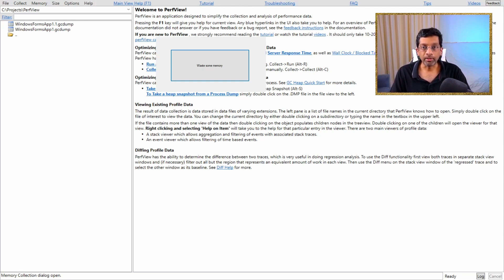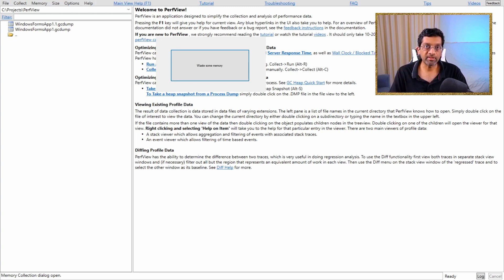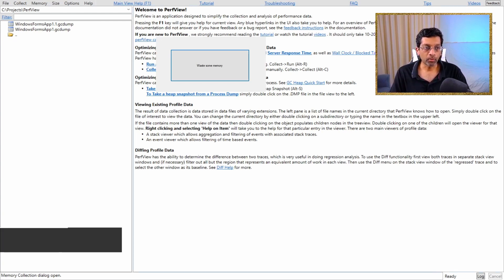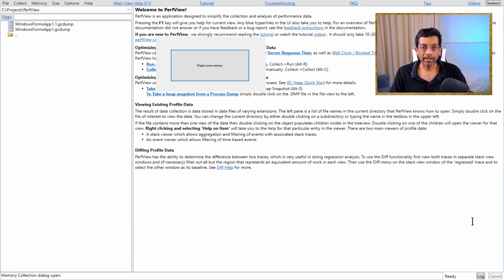Okay, let's get into it. So the first thing I want to do is I want to capture a base heap snapshot. So what I do is I go to memory, I go to take heap snapshot, and I get a dialog for the heap snapshot.